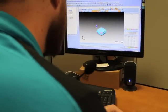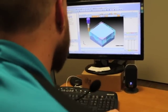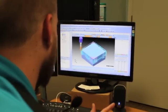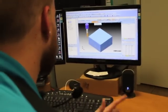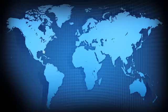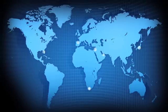Whether you're a designer or CNC machinist, whether you're evaluating software for your first CAM system or you're an experienced programmer looking to upgrade and gain an edge over the competition,